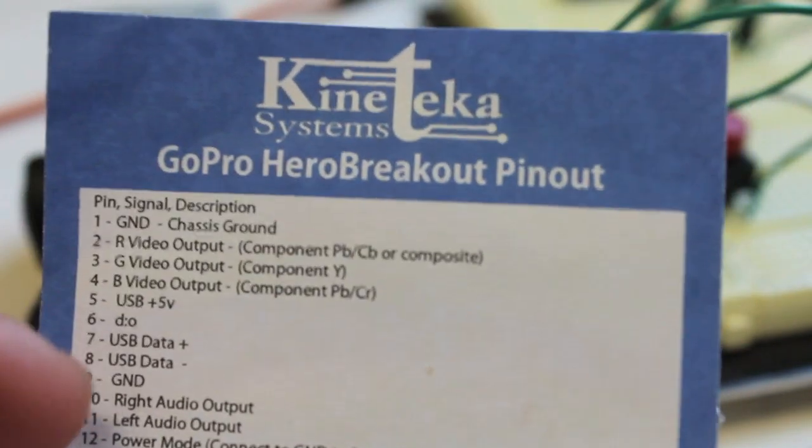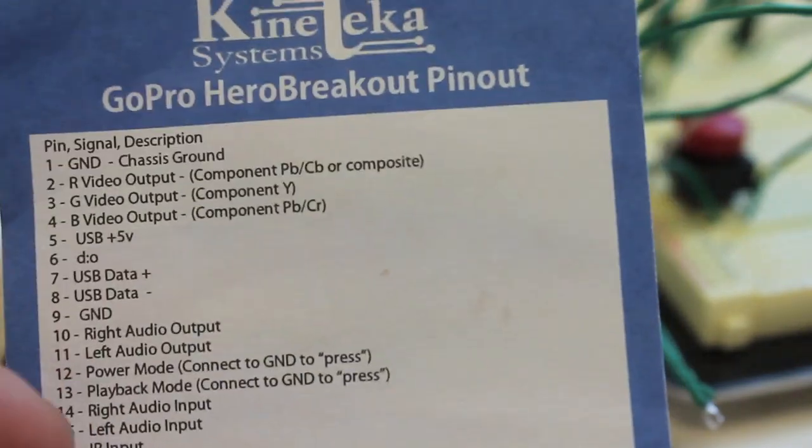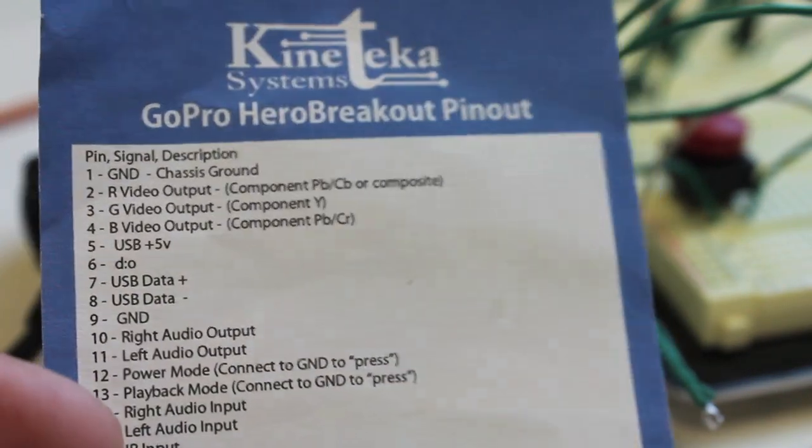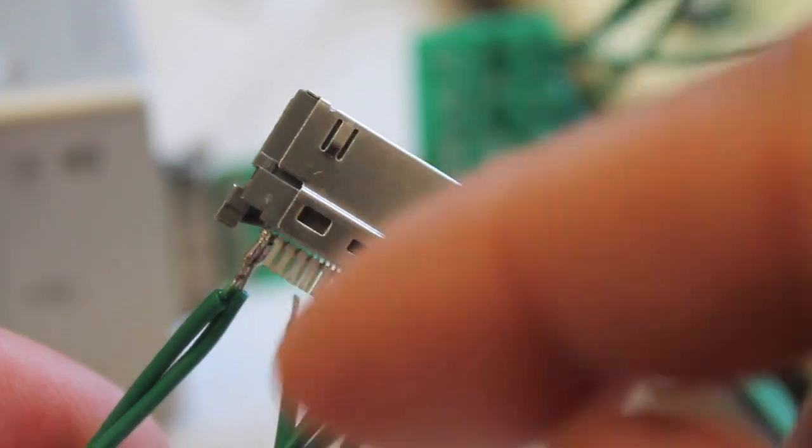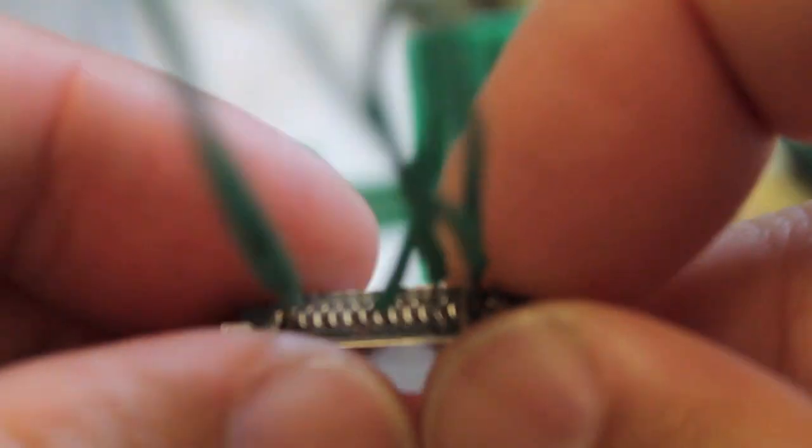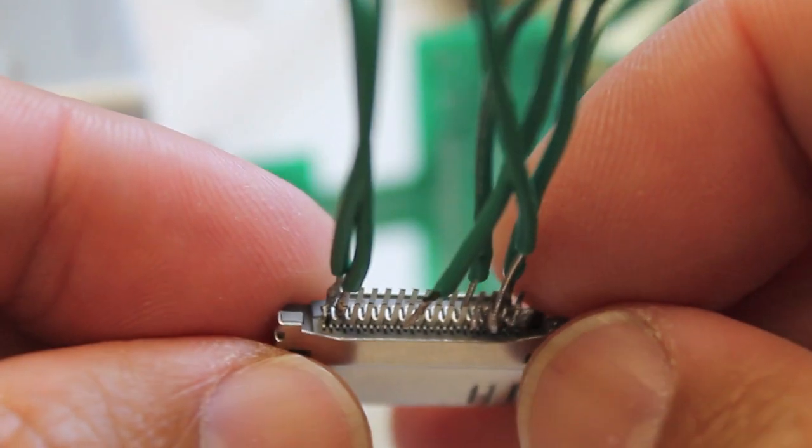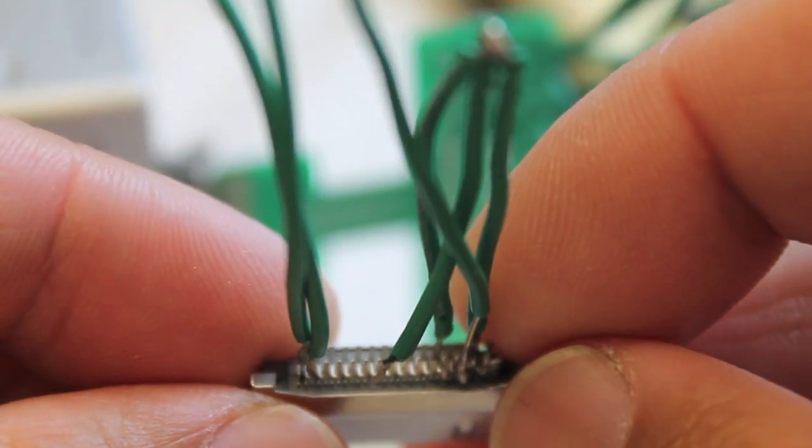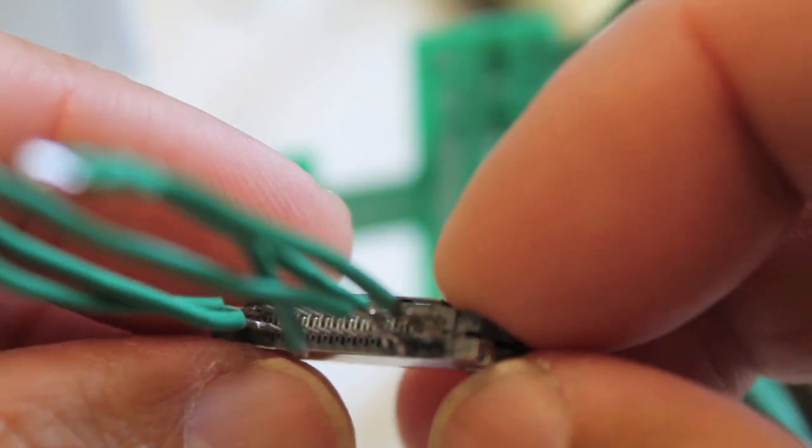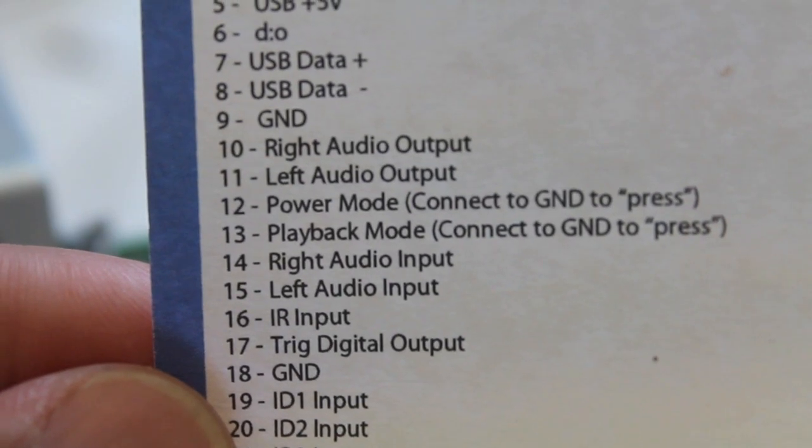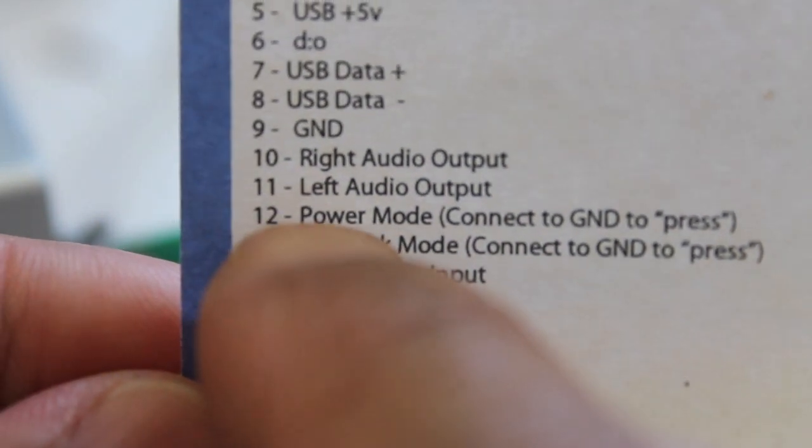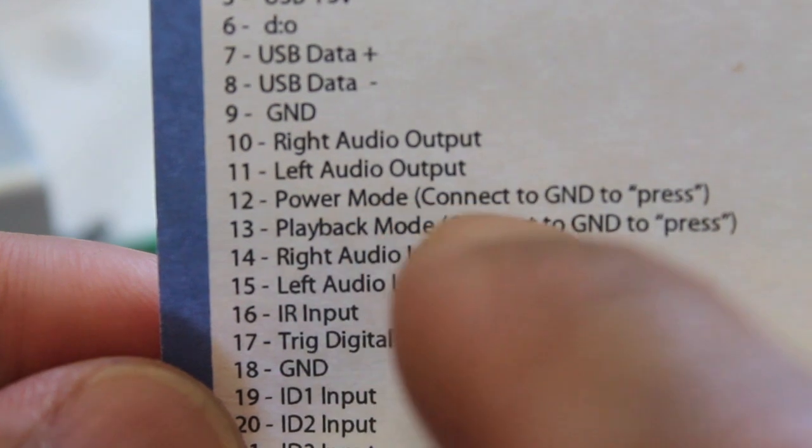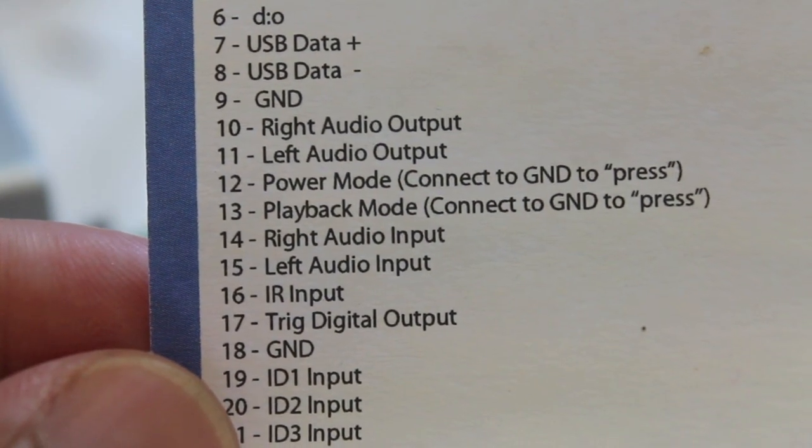This is a GoPro Hero, the original version, but for what I'm doing right now a lot of this applies to the Hero 2. Originally I had just bought this bus connector with no breakout and it's just so incredibly hard to try to solder those tiny pins that are stacked in layers and are really crammed tightly together. The first thing I wanted to do was if you look at pin number 12, it's the power mode pin, and if you connect that to ground you'll power on your GoPro from the bus connector.